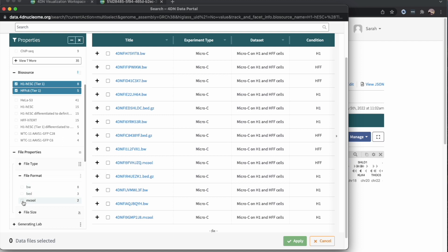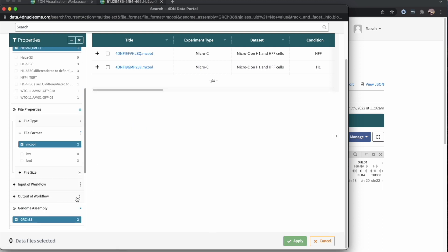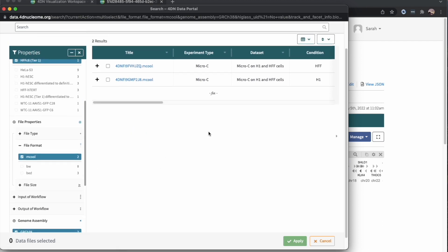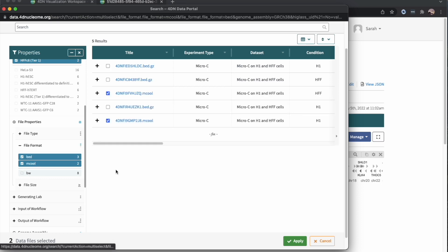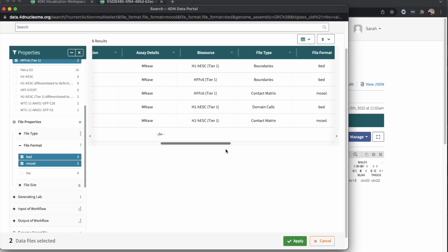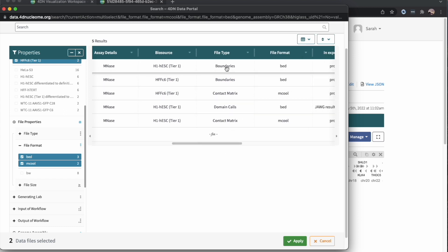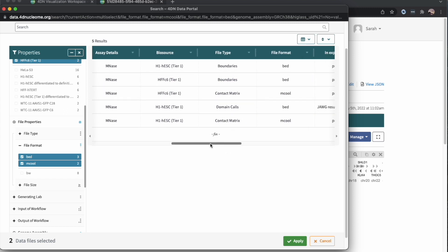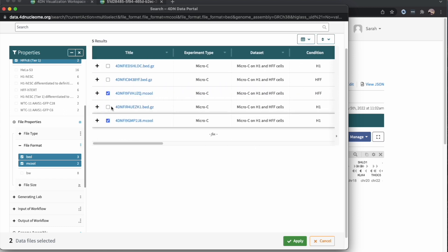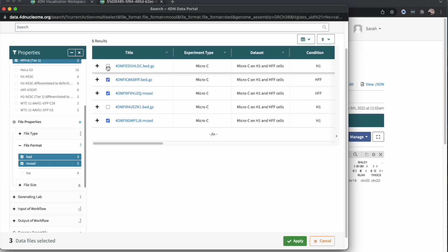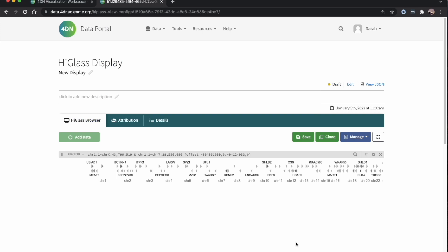Then I'll also first look for the M-cools, which are the contact matrices. So I'll click on this HFF and H1. Then I'll add the BED files, which include boundaries. So the HFF and H1, I can click on Apply.